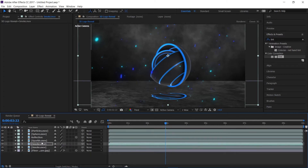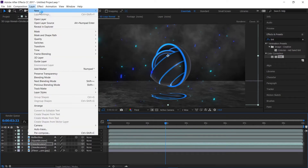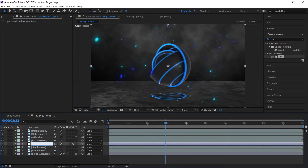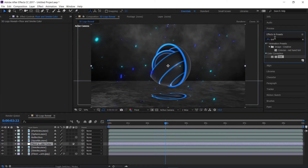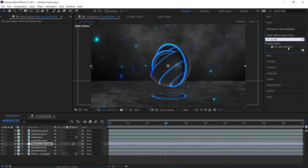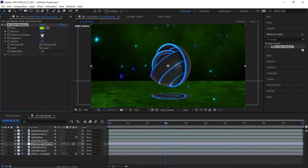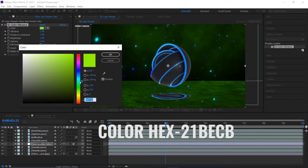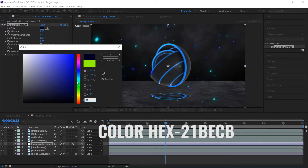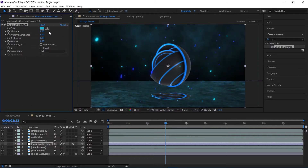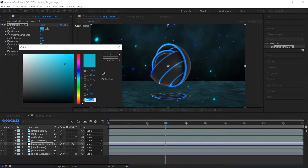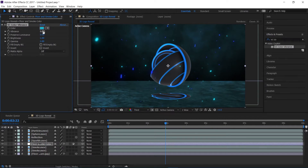Now I'm going to create a new adjustment layer and rename it to 'Floor and Smoke Color.' I'll make sure this layer is above the smoke and floor layers only, then apply the VC Color Vibrance effect — a free plugin from Video Copilot. I'll change the color using a hex code you can find in the description, and increase the vibrance to 1.86 and the brightness to 2.